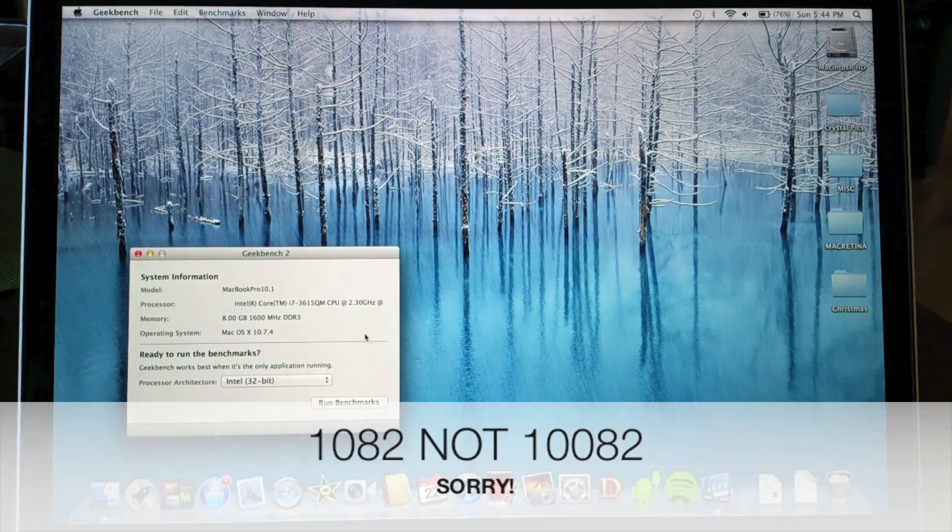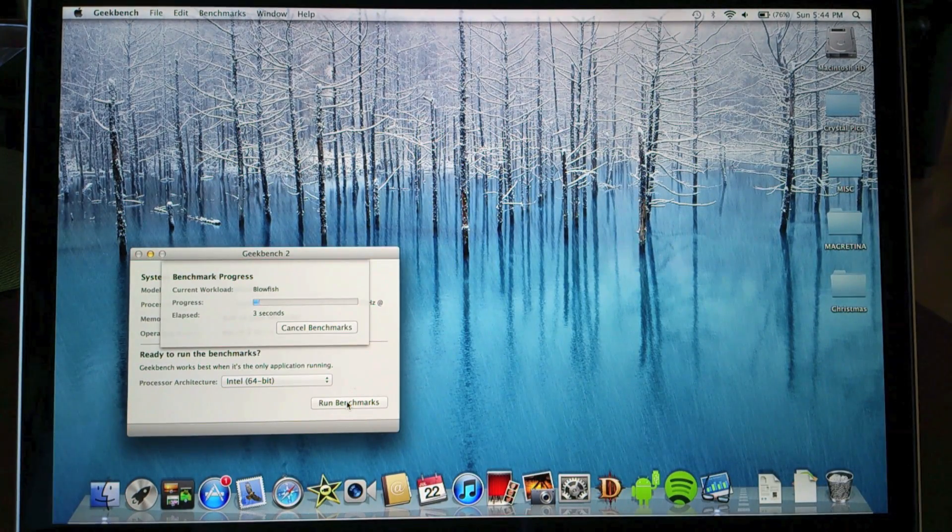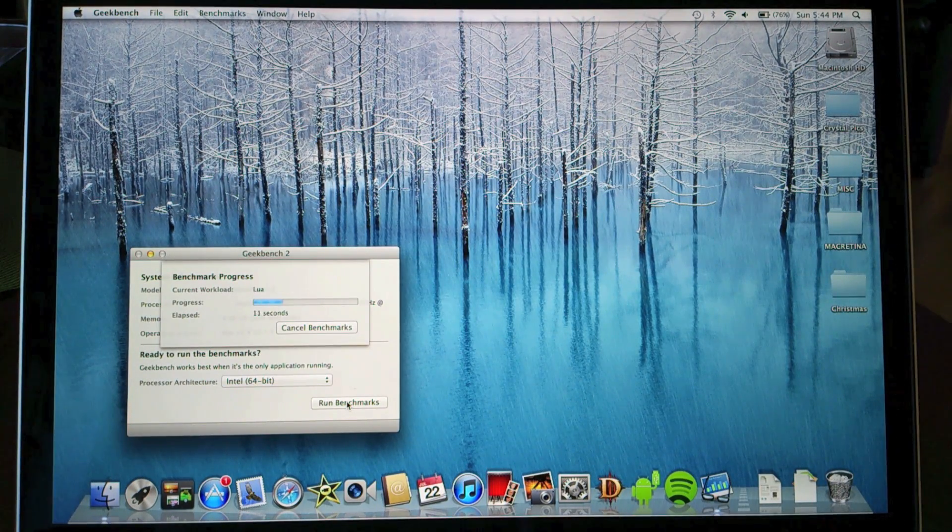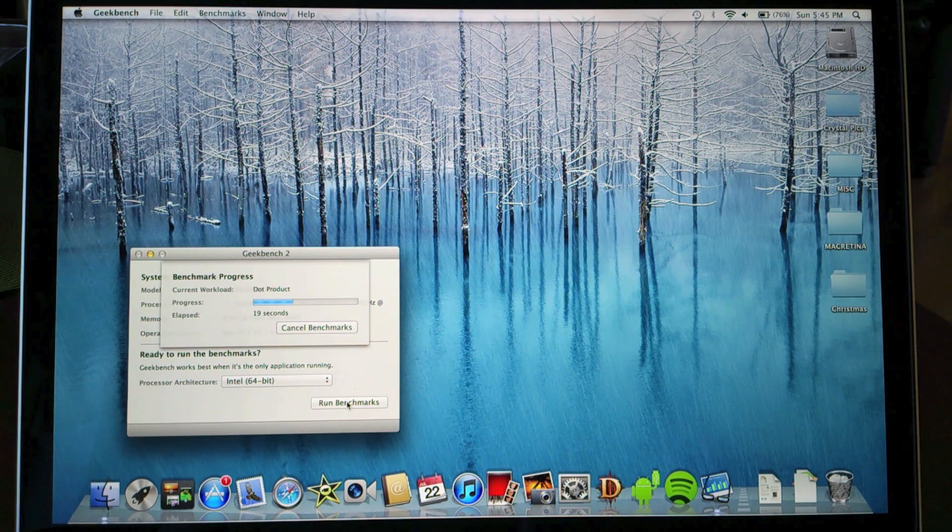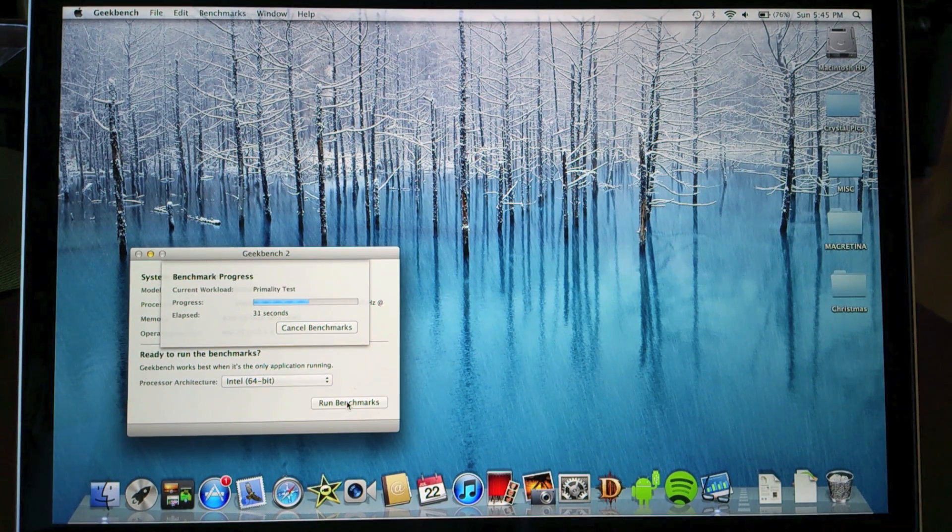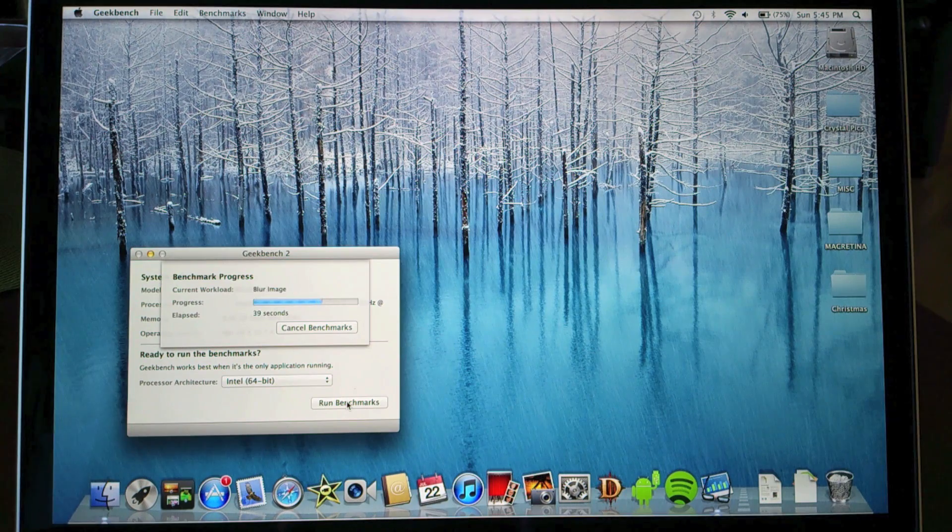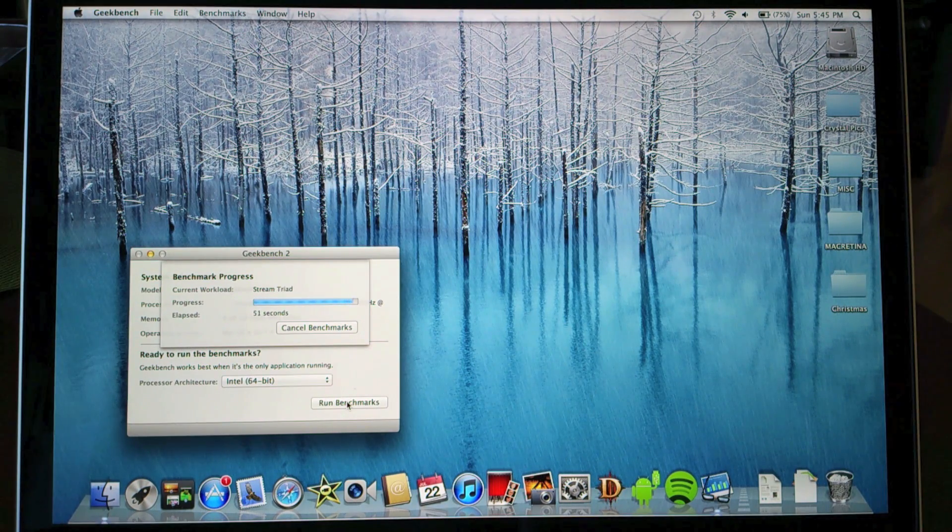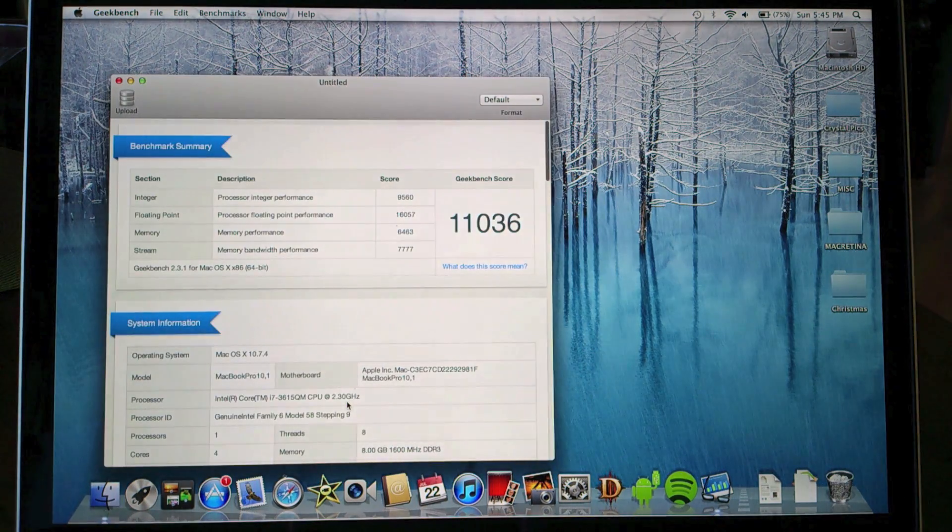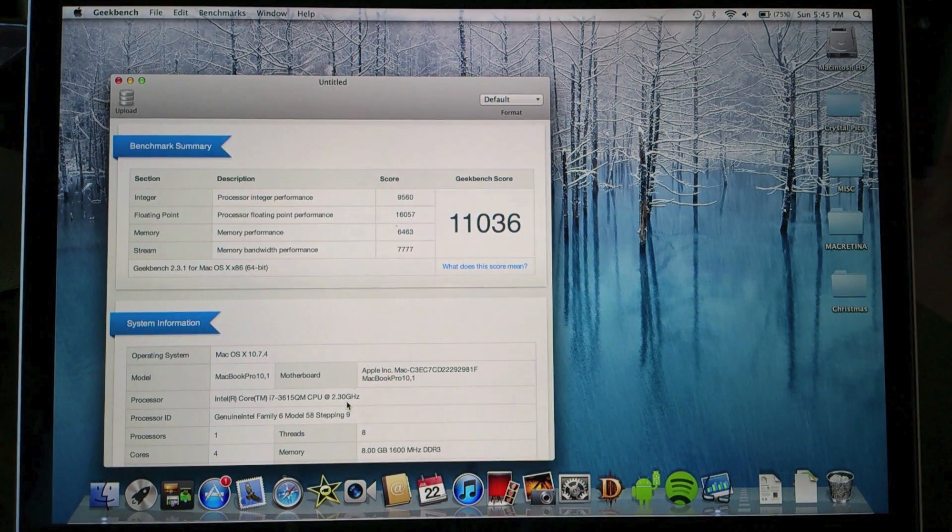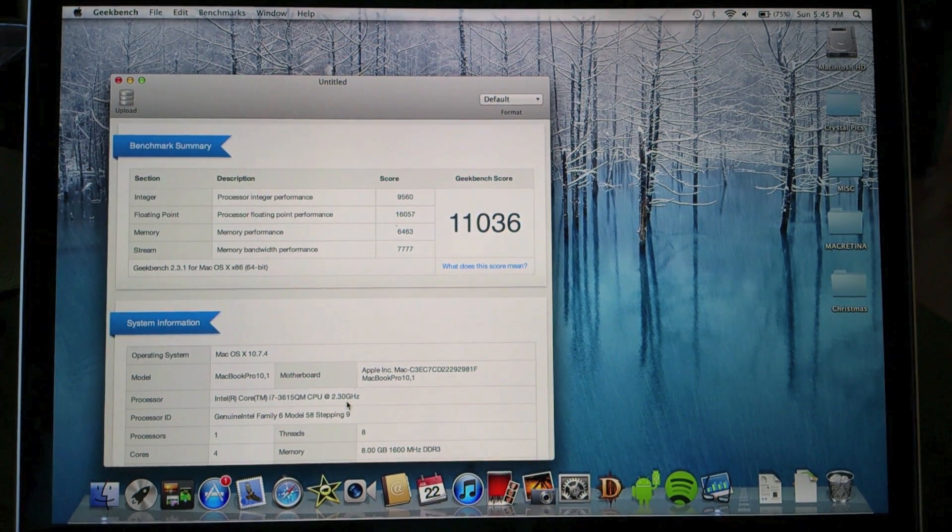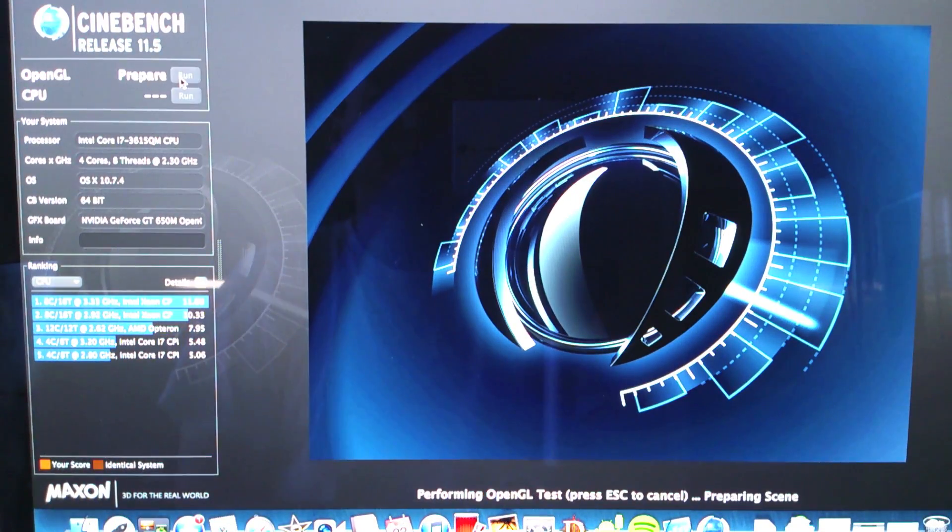All right so let's go ahead and run Geekbench and see what we get for that. And this is also shortened so you don't have to watch the whole thing, but the Geekbench score is 11,036 which is not bad - that's definitely a bump up from the last generation.